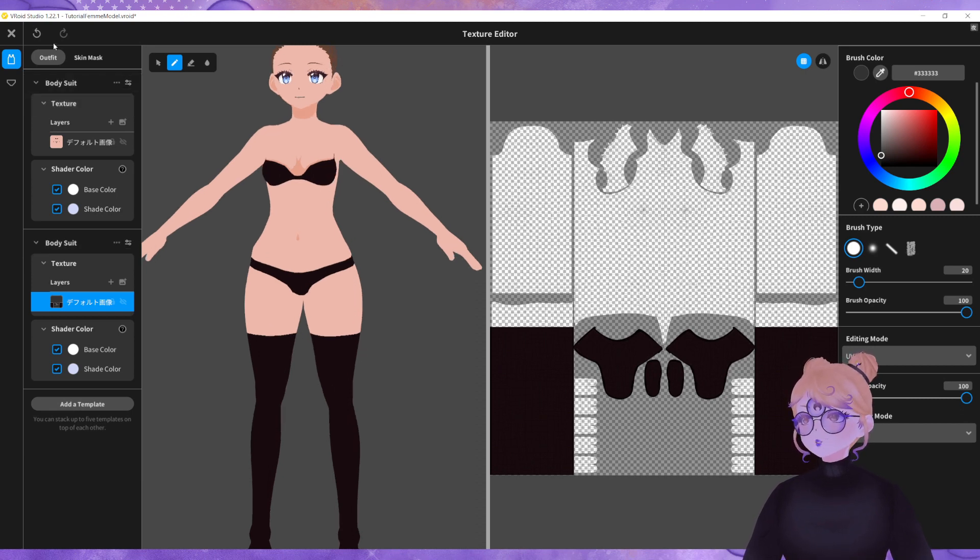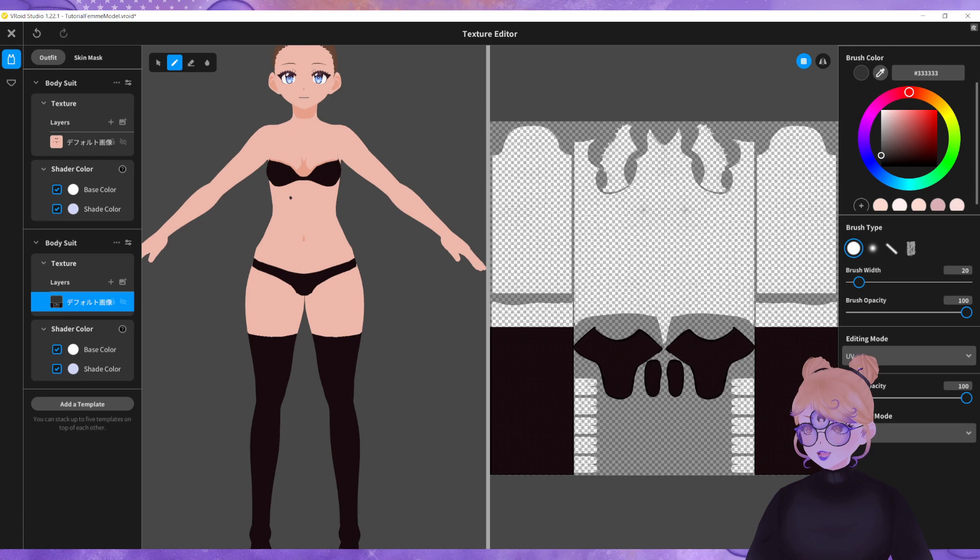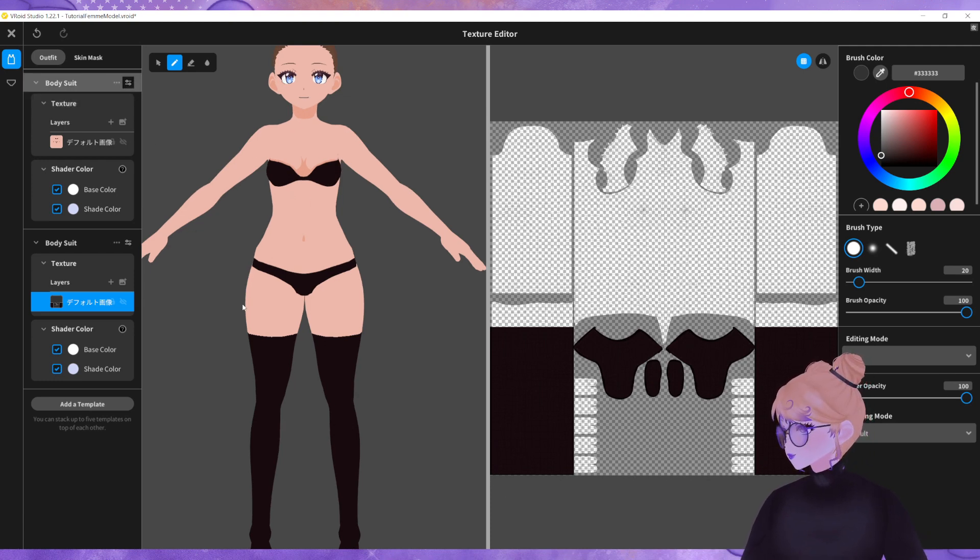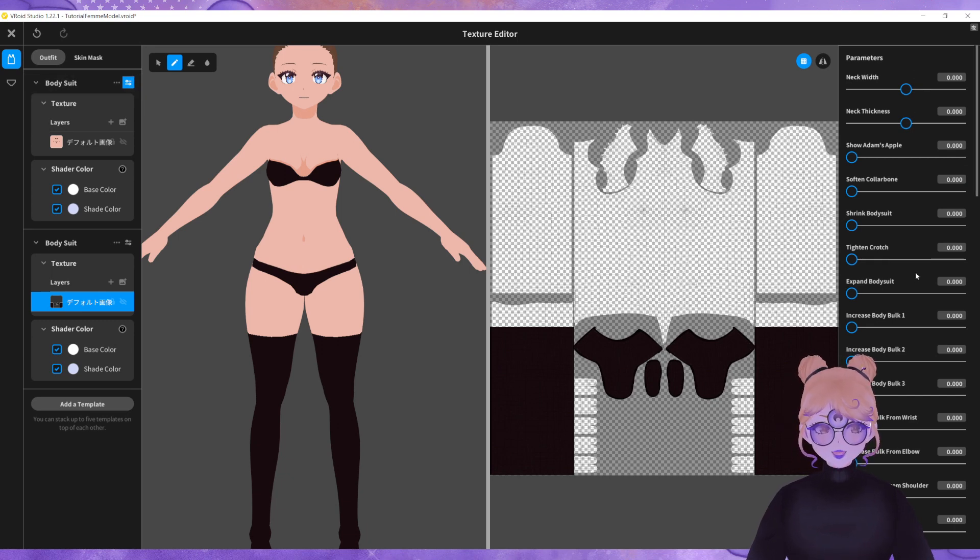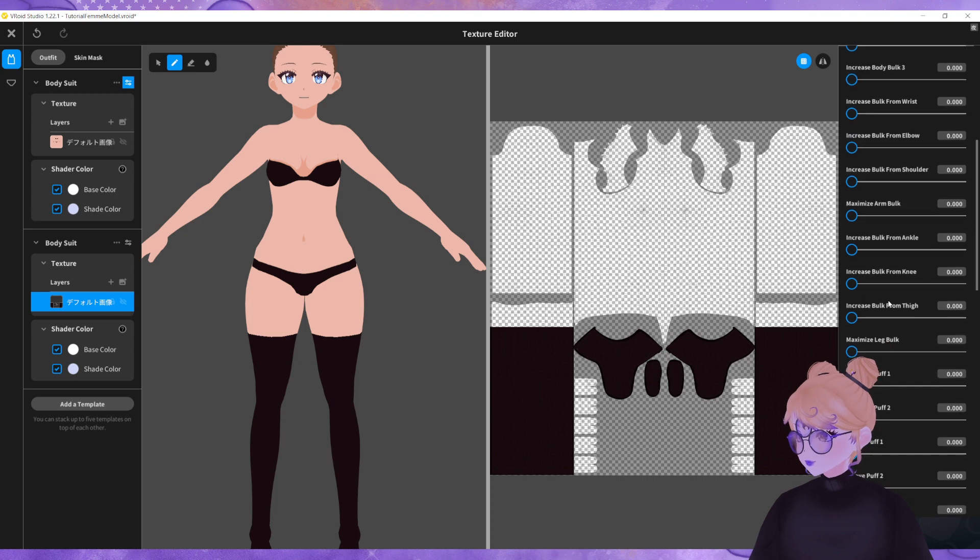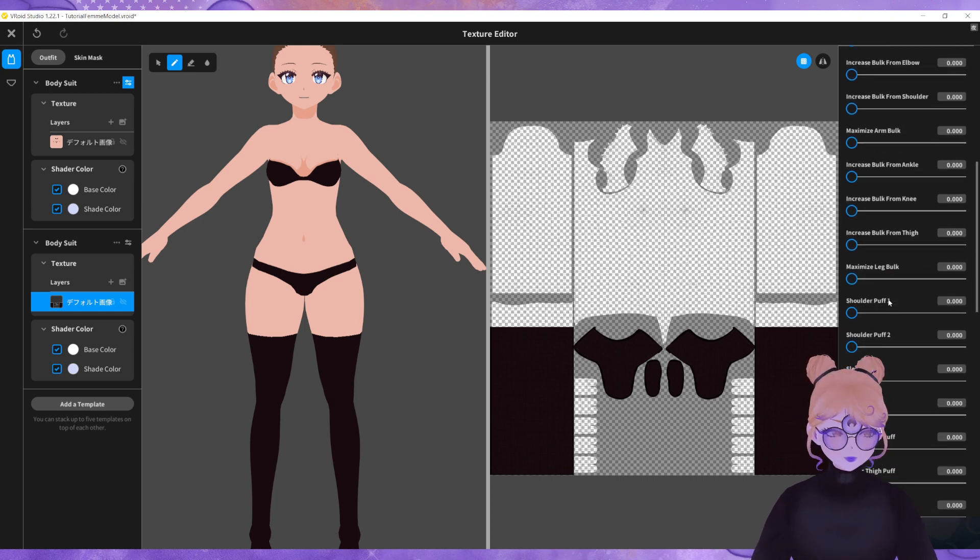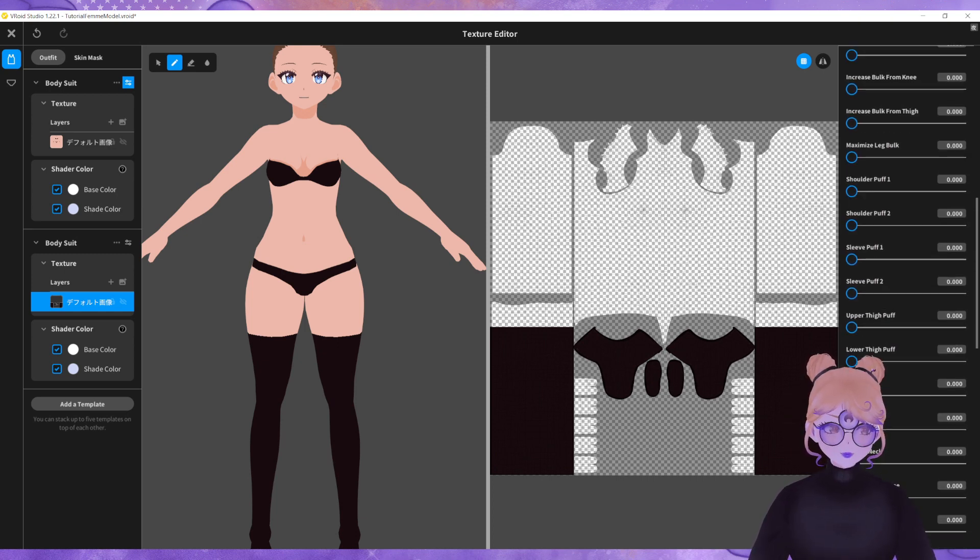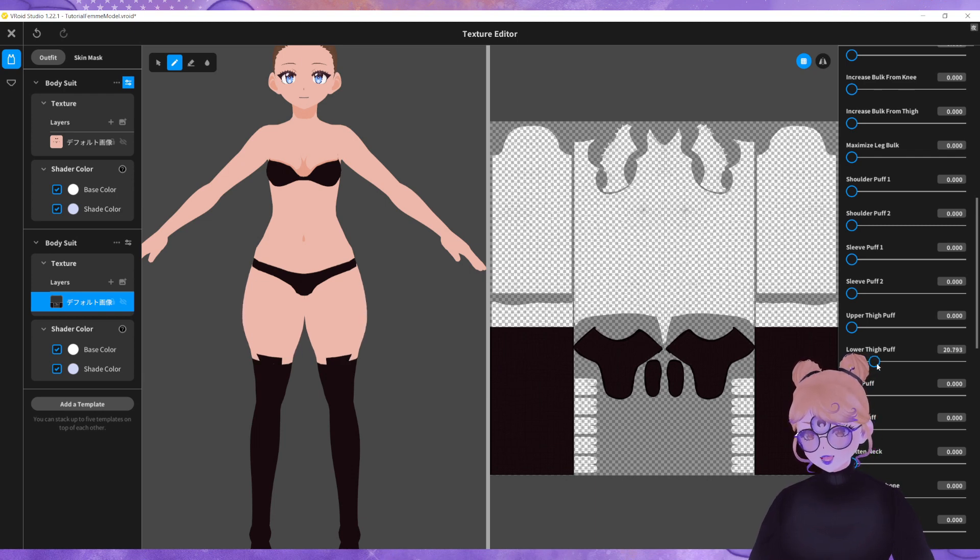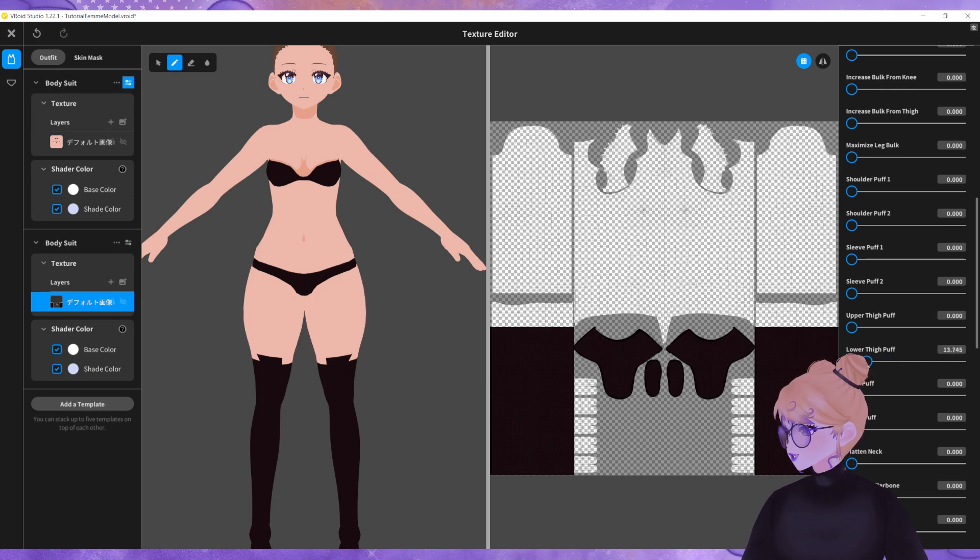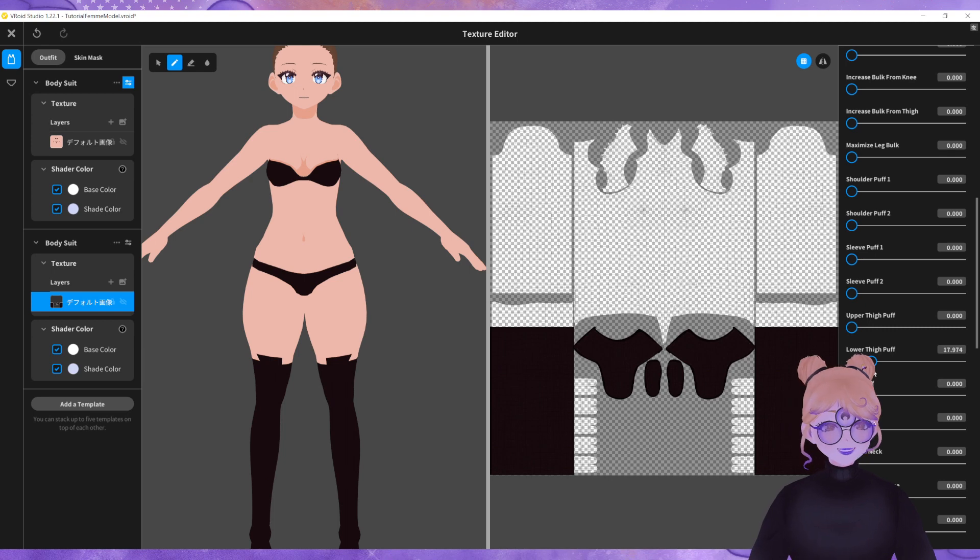So what I'm going to do in the top layer which has our body texture on it, I'm going to click on this little icon here which takes us to the parameters. I'm going to scroll all the way down and I'm going to look for lower thigh puff.